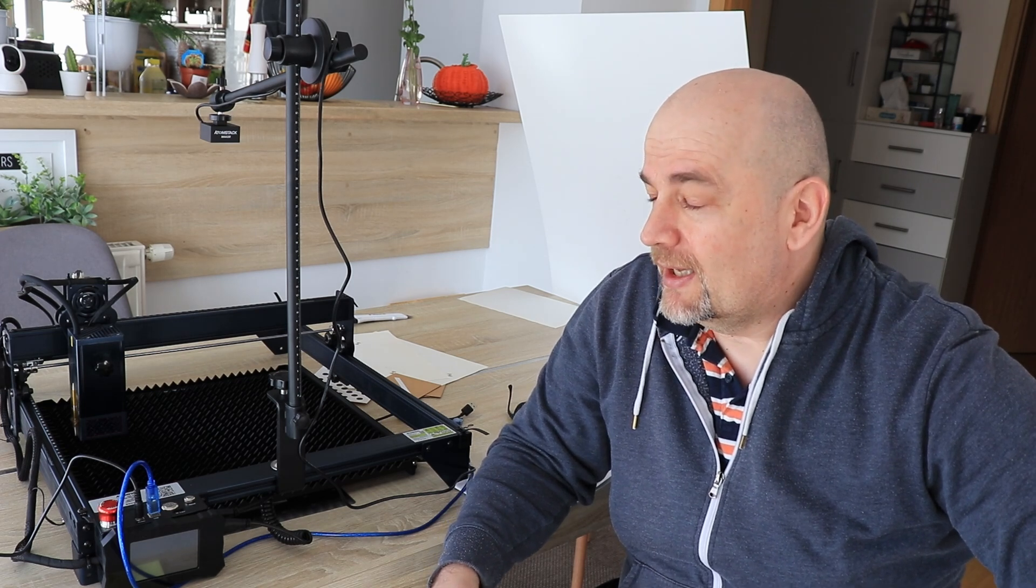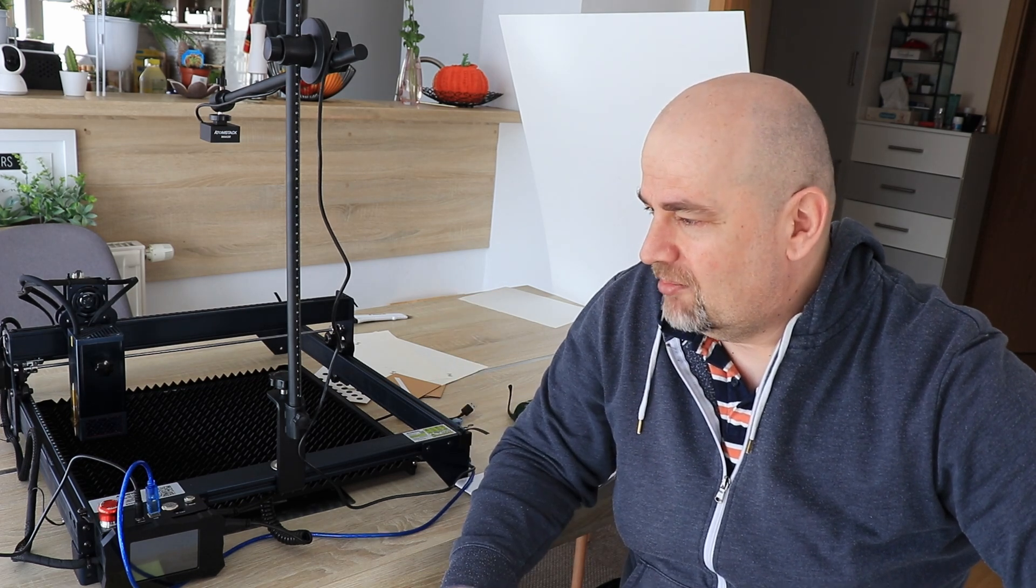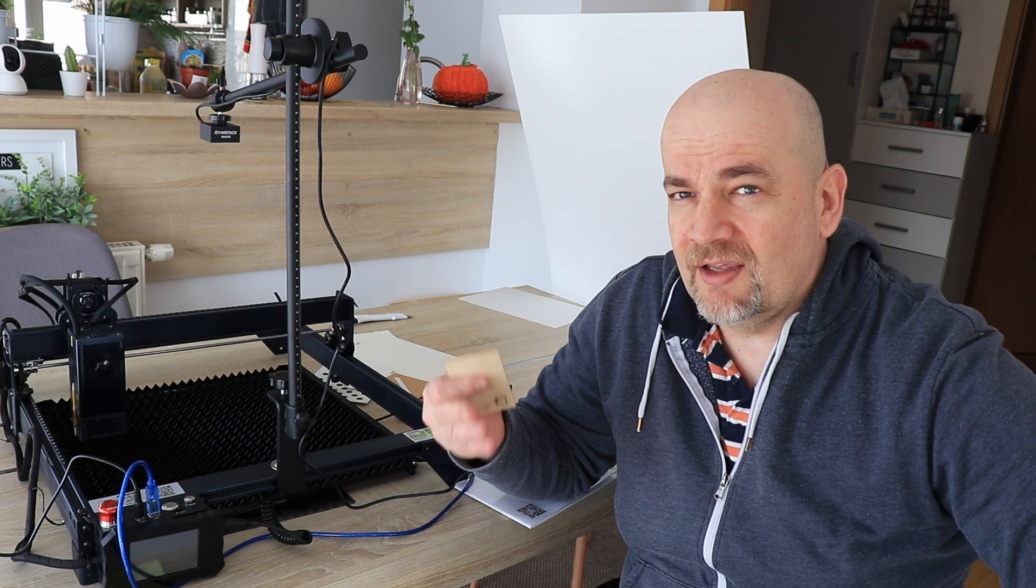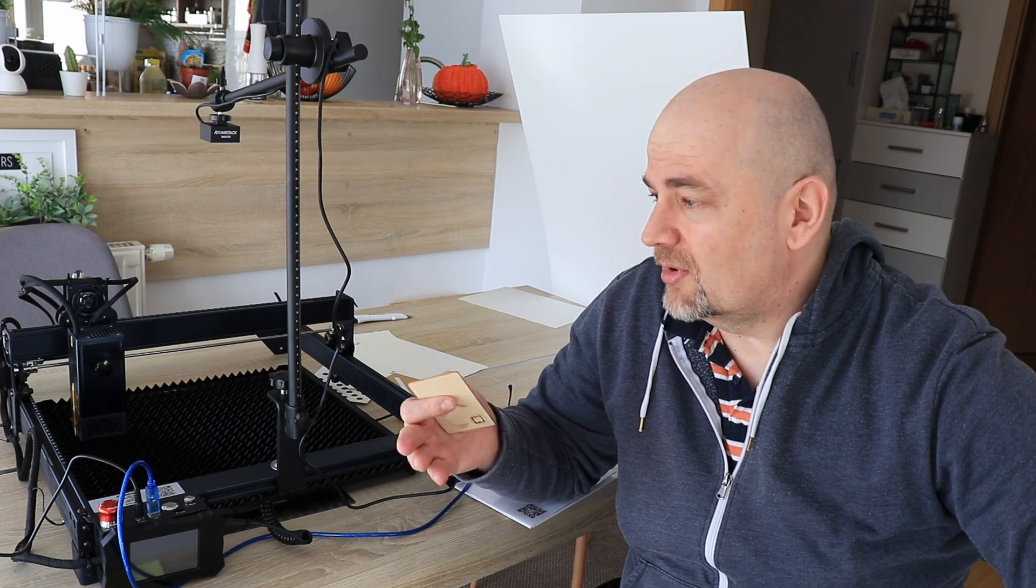But anyway it works. I also discovered how powerful light burn is compared to laser GRBL. I was afraid of this, but sooner or later I think I have to upgrade from the laser GRBL software because I can see a lot of possibilities with light burn. If you have additional experience, feel free to comment. Thank you for watching and happy and safe engraving.